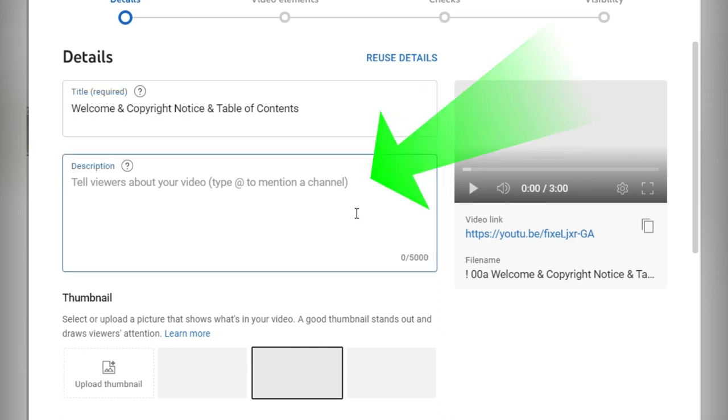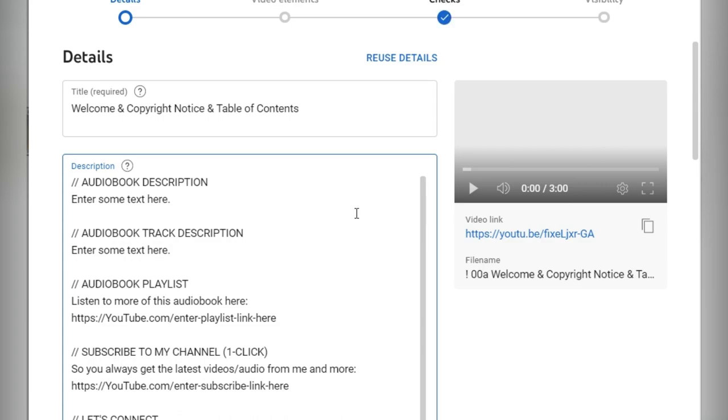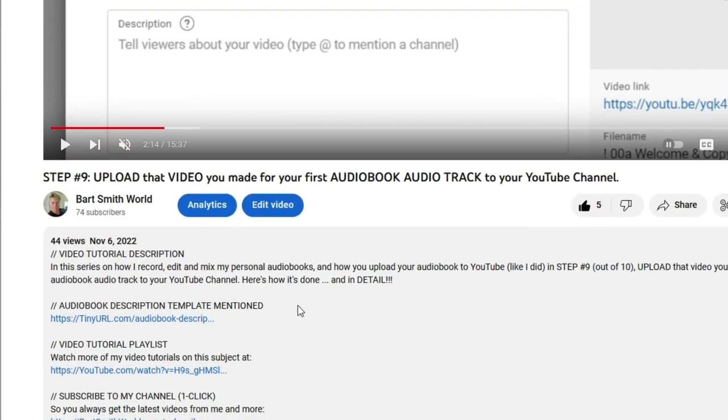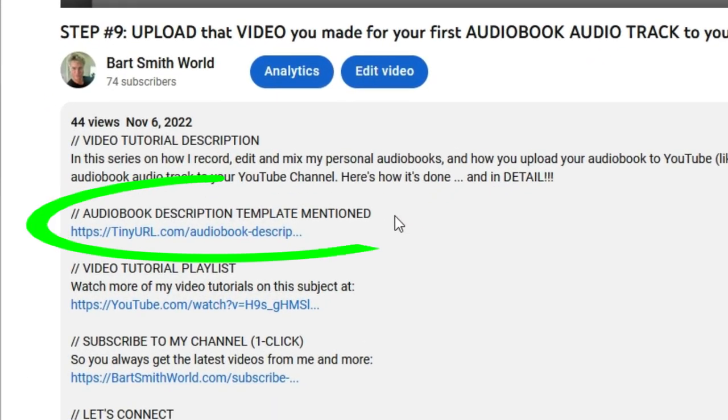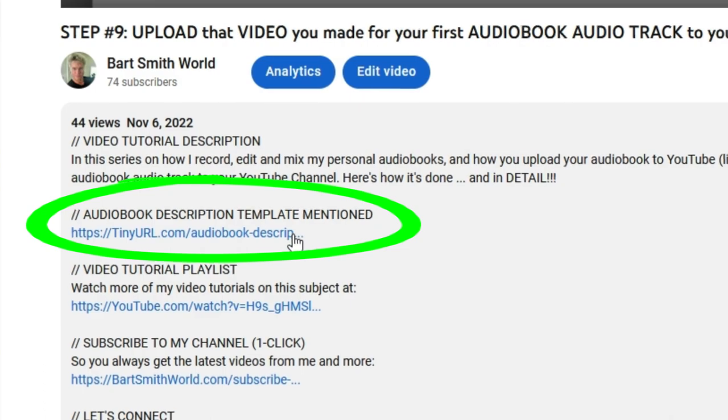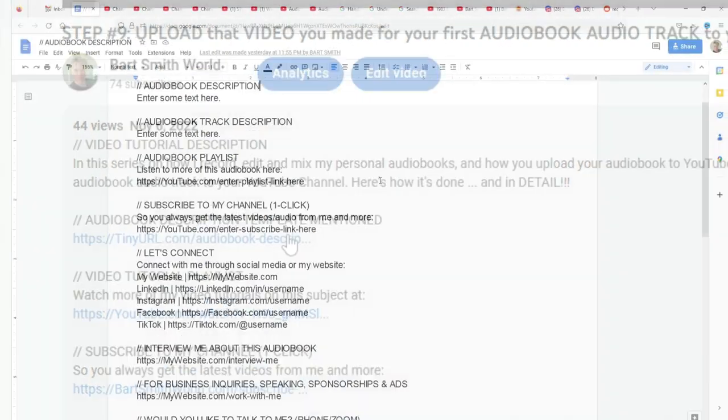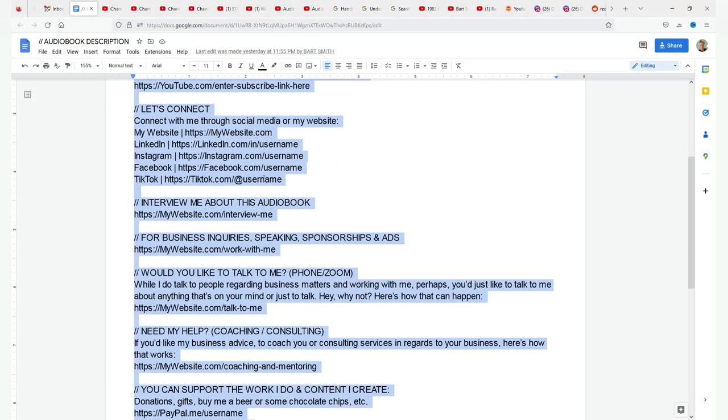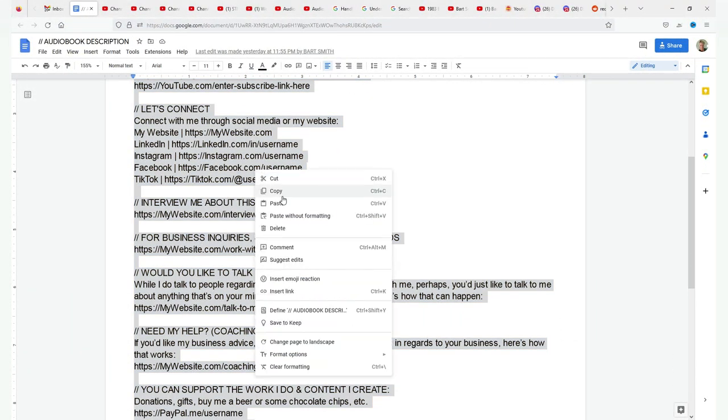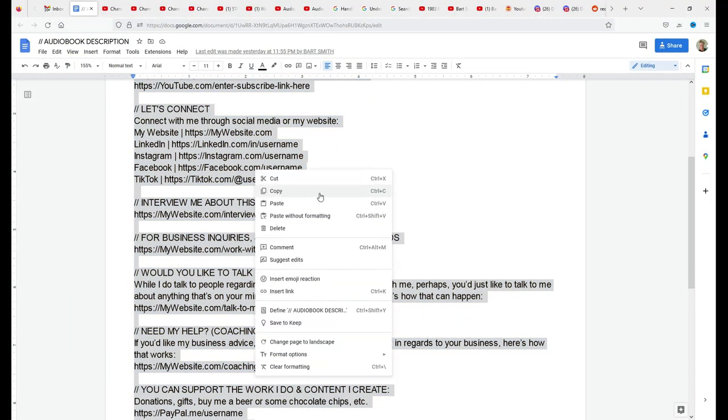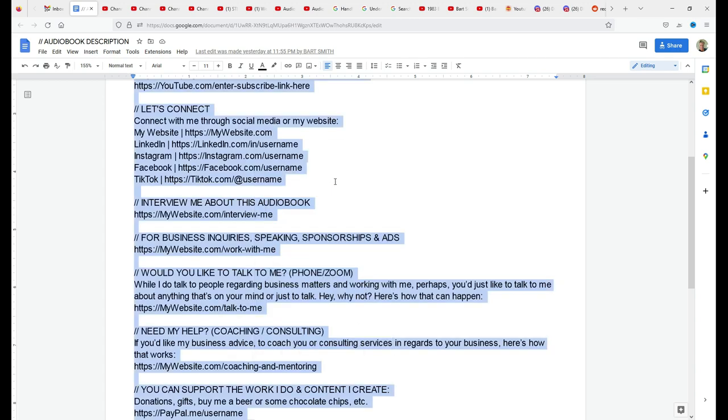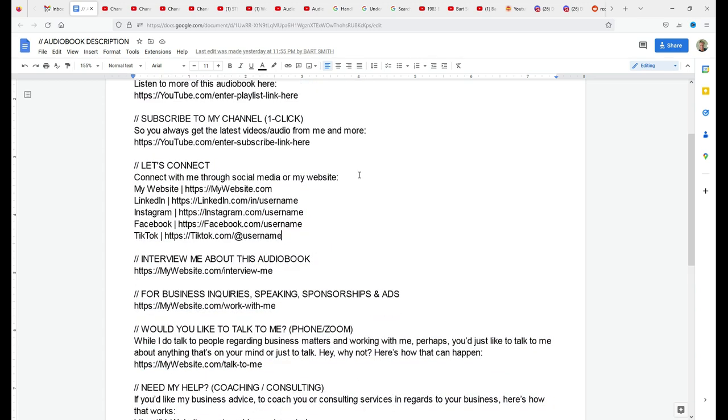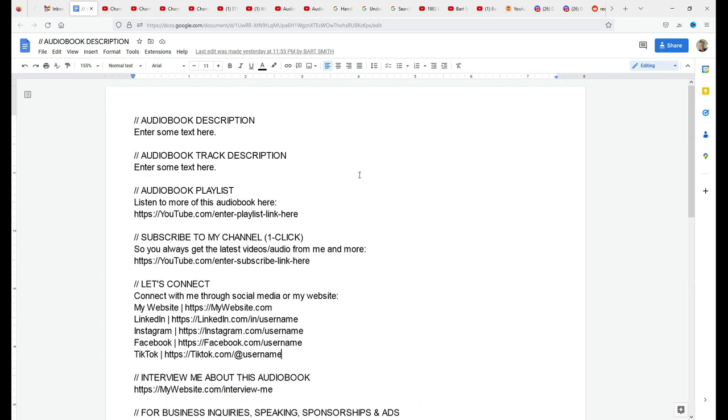Description. Now I'm going to give you the template that I use for my audiobooks and I'm going to make this available via a link to a Google doc in the description box of this video. So you can actually go to it, read it, see it, highlight it, copy it, steal it, use it. It's for you.